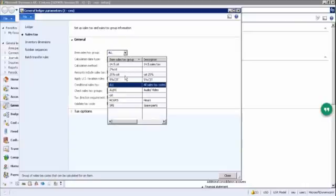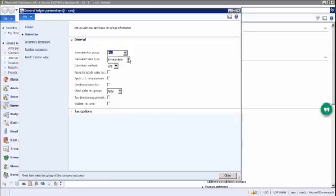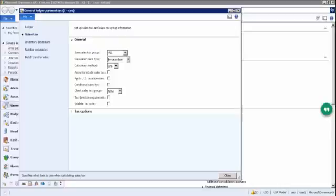Then in Sales Tax settings: we assign the sales tax group — which group it falls into. The calculation date type determines on which date the tax is calculated: invoice date, delivery date, or document date. The system needs to be told which date to use for sales tax calculation. The calculation method determines whether the tax is applied on the total amount of the sales order or on each individual line item.